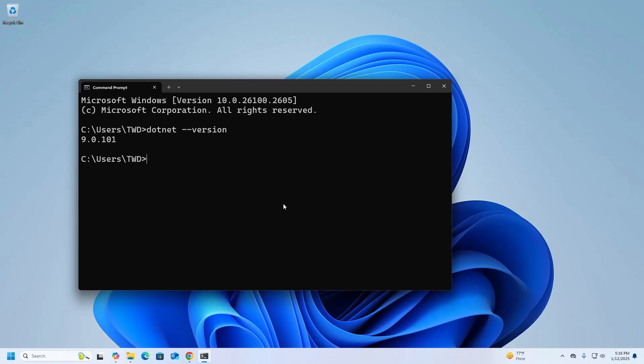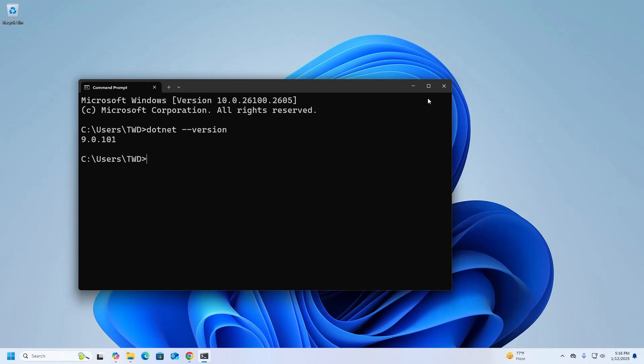Now I am going to create a simple console application using .NET. So write this command: dotnet new console -n and then enter the console application name, my case MyConsoleApp. I am going to store this application in my desktop.